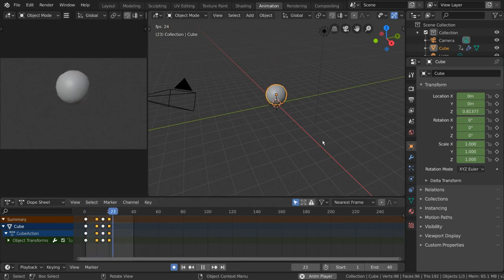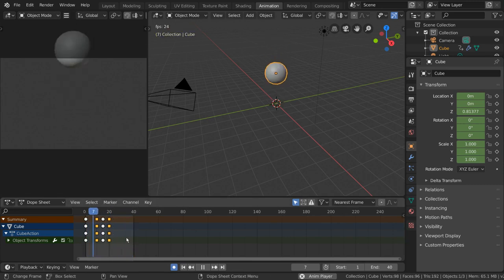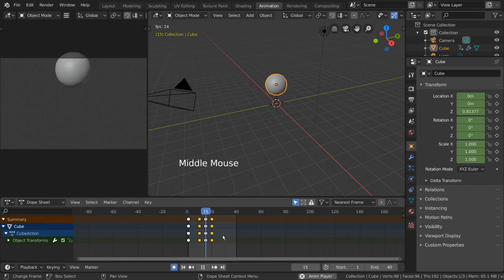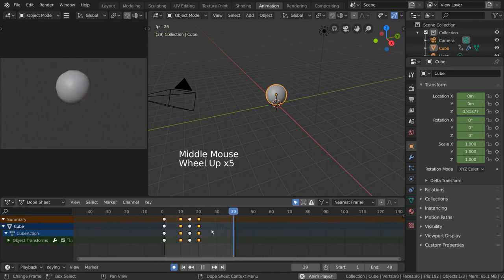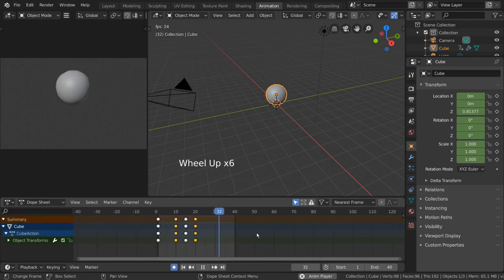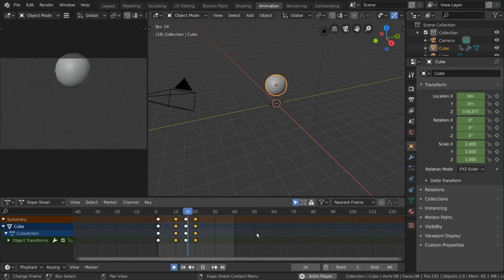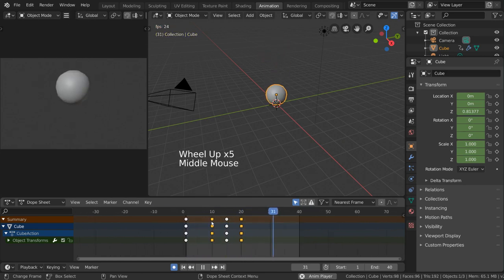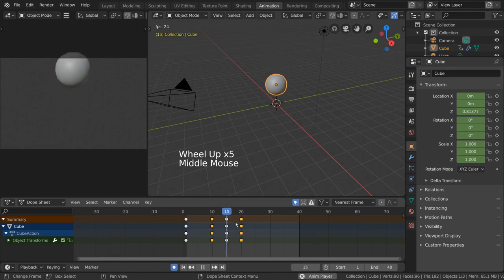However, let's pay attention to our keyframes here. Unlike the timeline, our dope sheet provides a little bit more visual information about our keyframes. For example, each of these keyframes is a different shape based on the handle type.